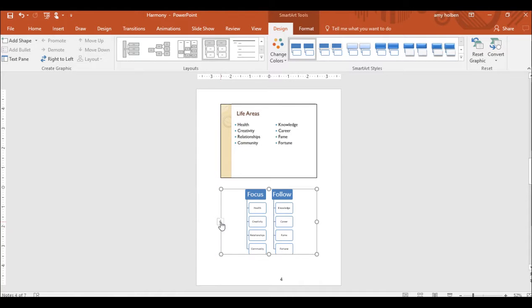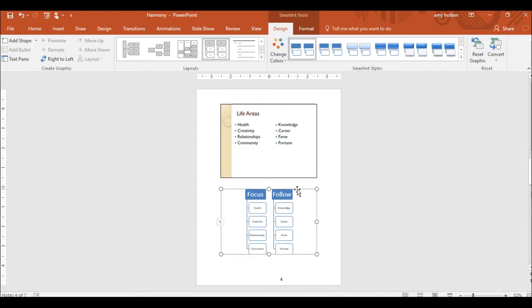Step 31, using the formatting options available in the Smart Arts Styles graph group on the Design Tool tab, format the diagram any way you want. We used the Moderate Effects style and the Color Fill Accent 3 colors.